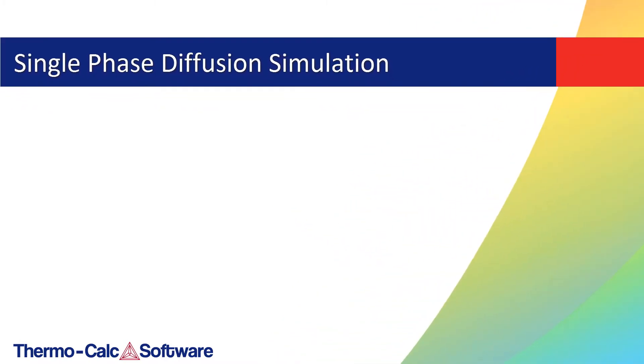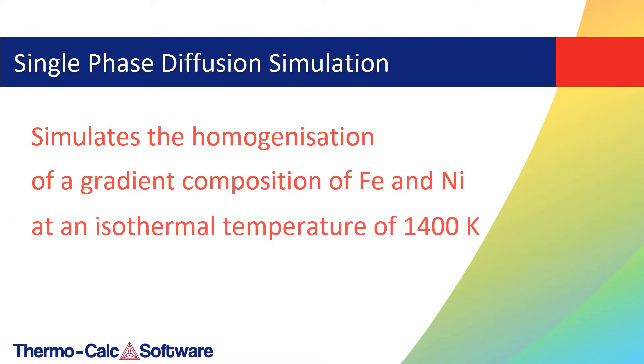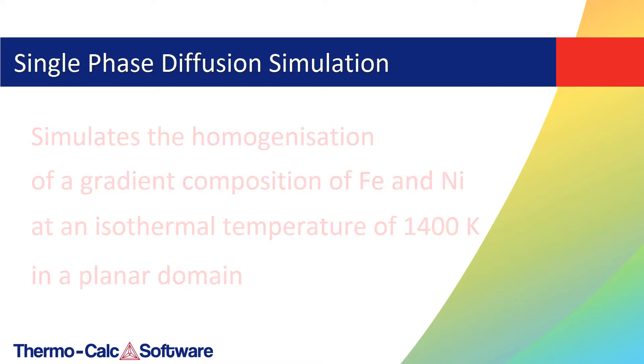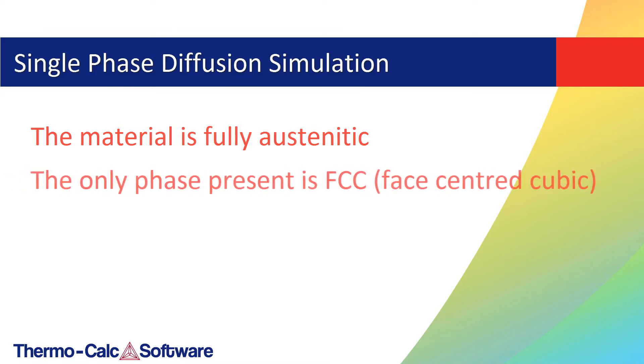This single phase example simulates the homogenization of a gradient composition of iron and nickel at an isothermal temperature of 1400 Kelvin in a planar domain. At this temperature, the material is fully austenitic, meaning that the only phase present is the FCC face-centered cubic phase.